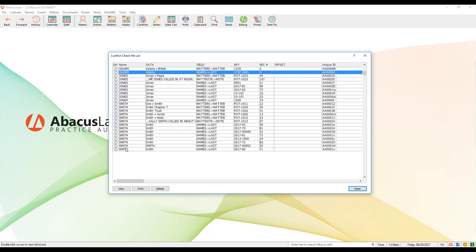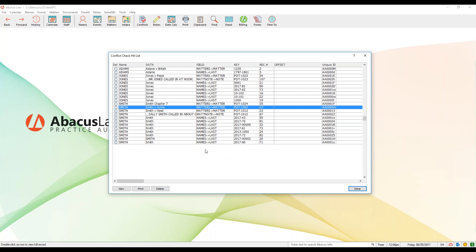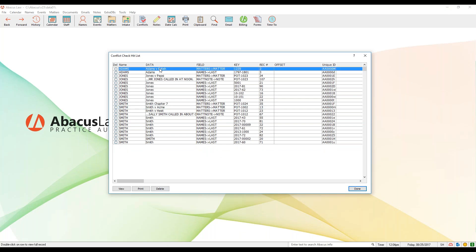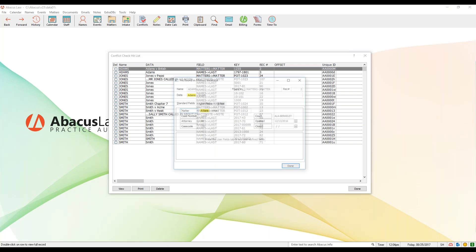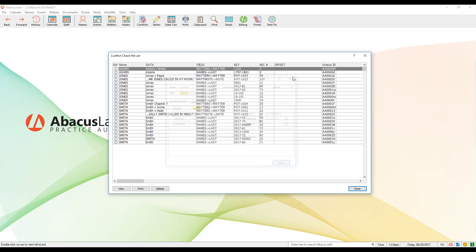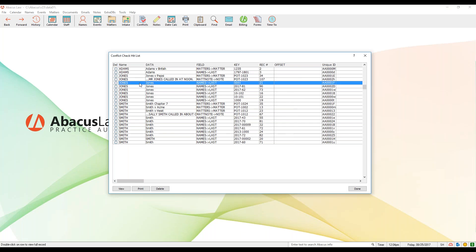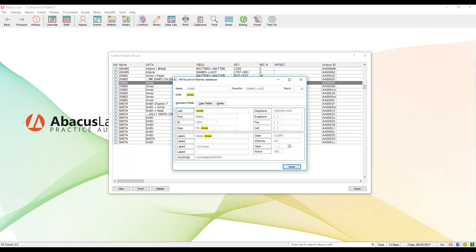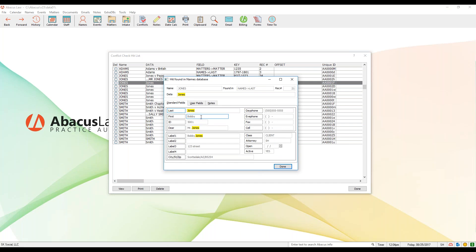Adams was found in the matter name field, and Adams here was found in the last name field — so it's showing you exactly where it found that hit. If you have any in here that you want to disregard or remove, you can always click the checkboxes and delete them out. If you want to open up any one of these hits to get a more detailed look at that record, just double-click on it. Once you double-click, it's going to pull up a snapshot of that record where the hit was found.